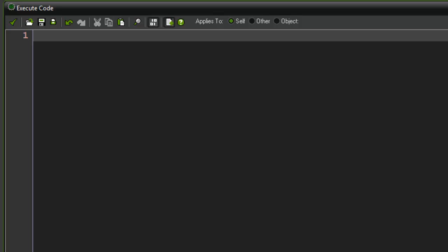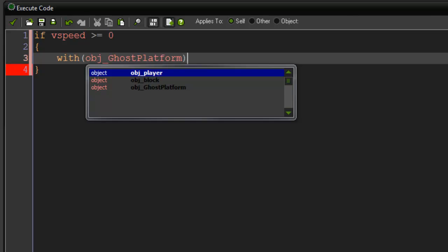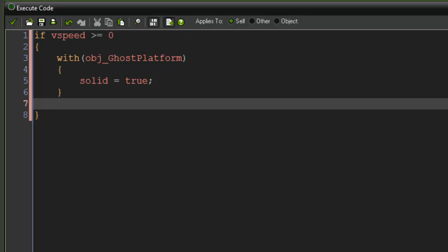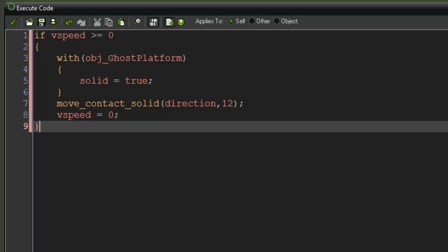First off, we're going to check whether we are going down. So if vspeed is greater than or equal to zero — because remember, he can land on it — we're going to say: with OBJ ghost platform, solid equals true. That's all you really have to do for that. We put in our collision methods and then vspeed equals zero. So that is what happens if you're going down.